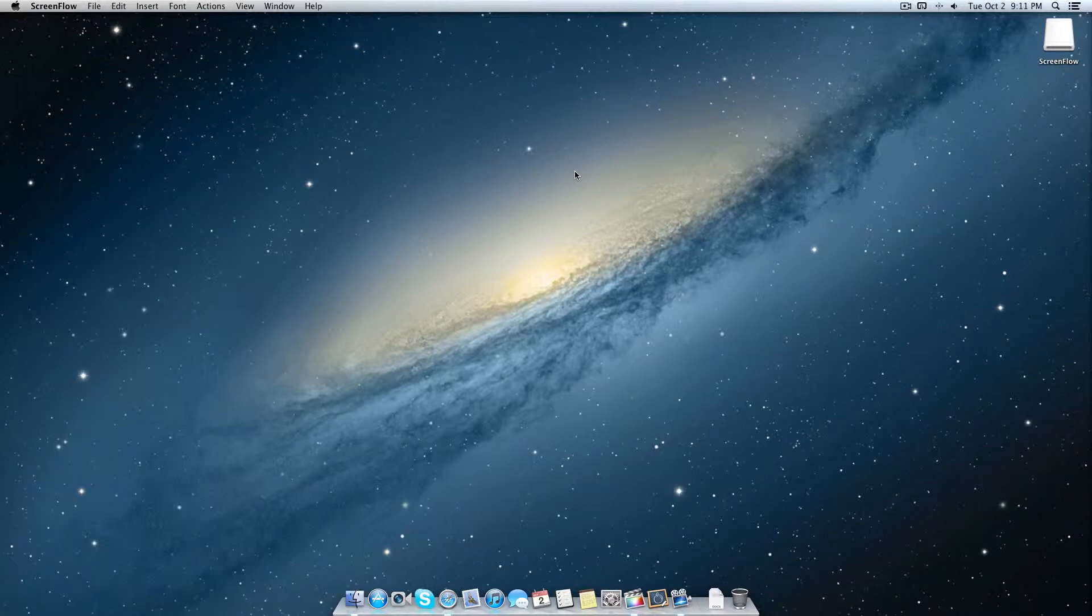First off, this works on Windows and Mac, so let's just go right into it.